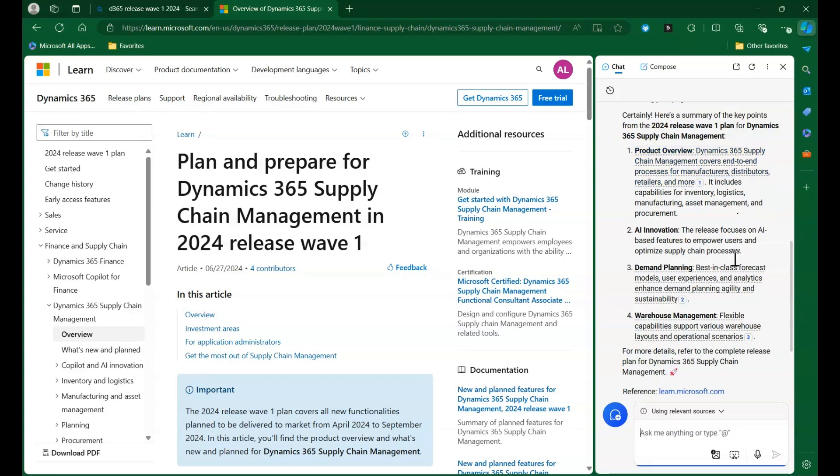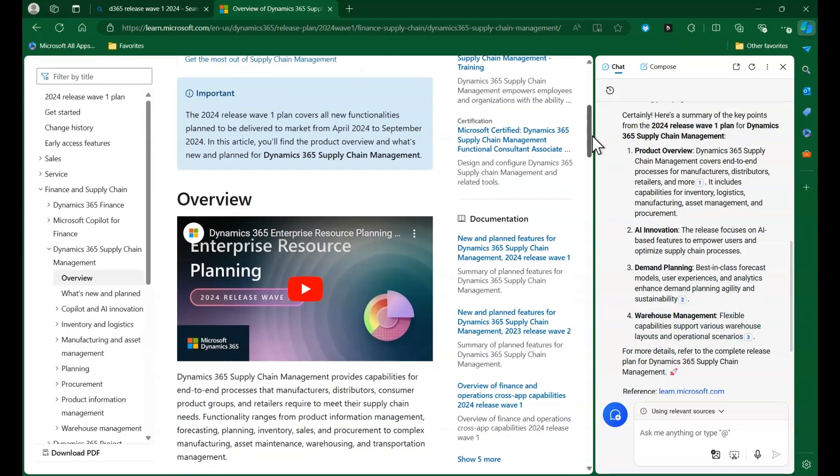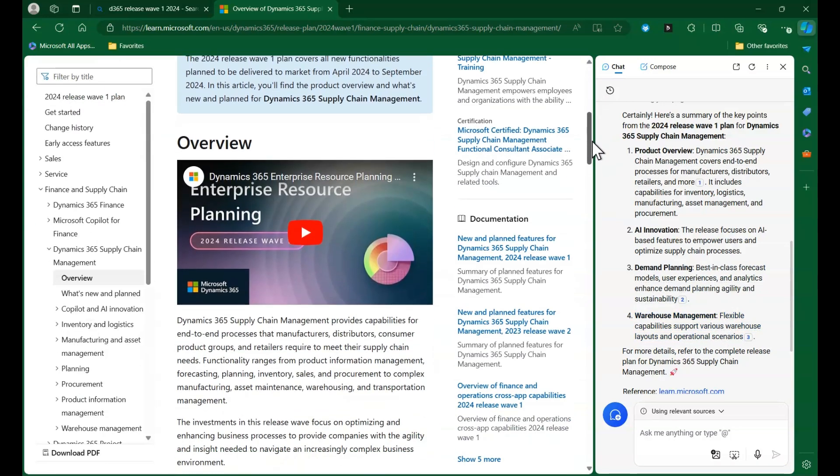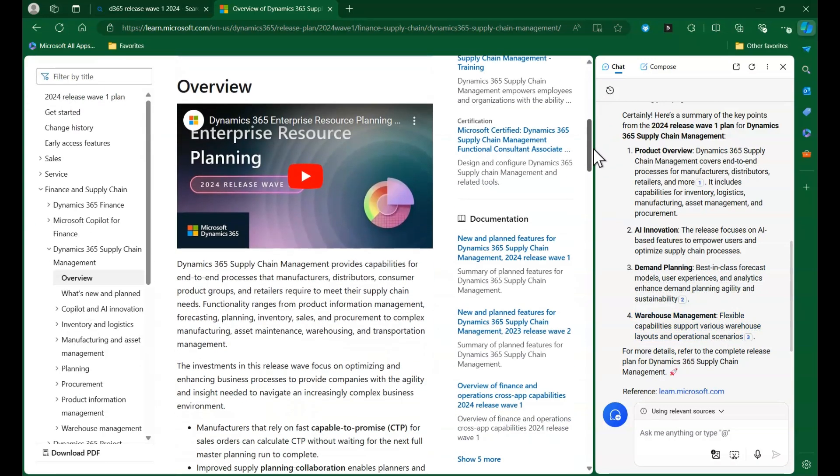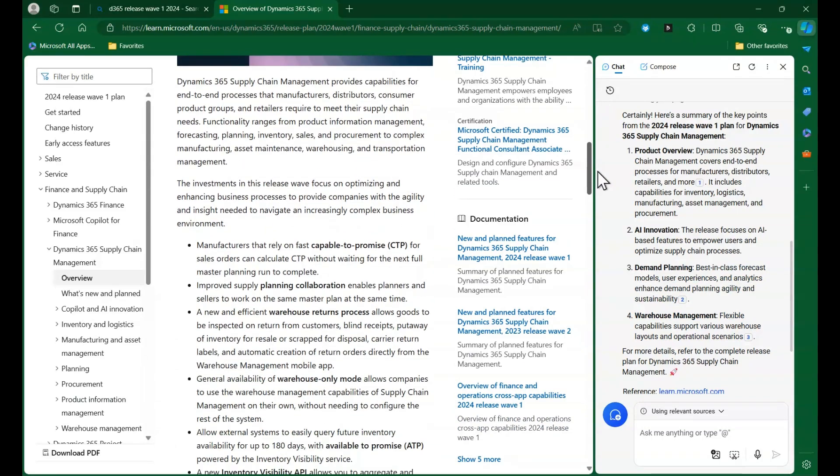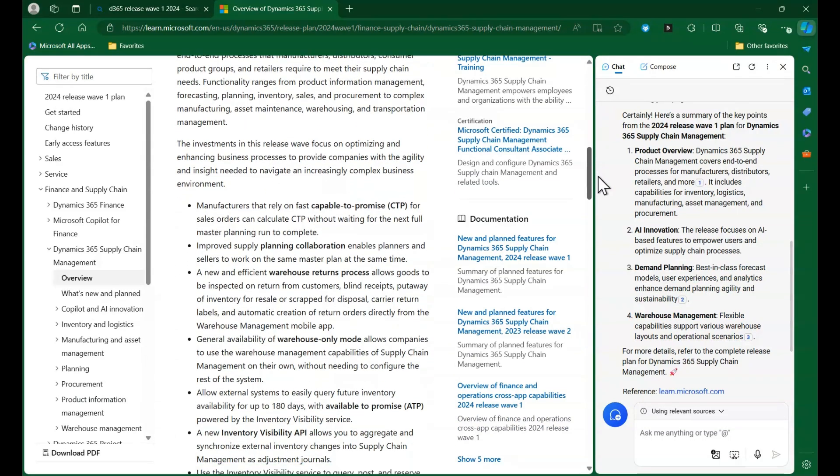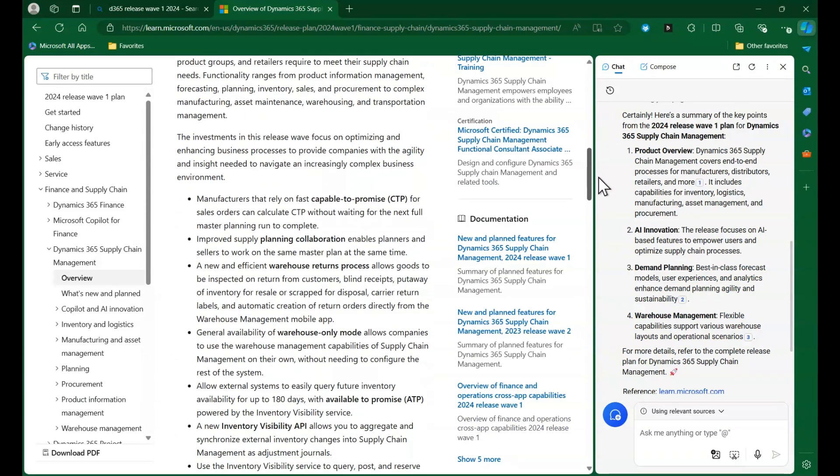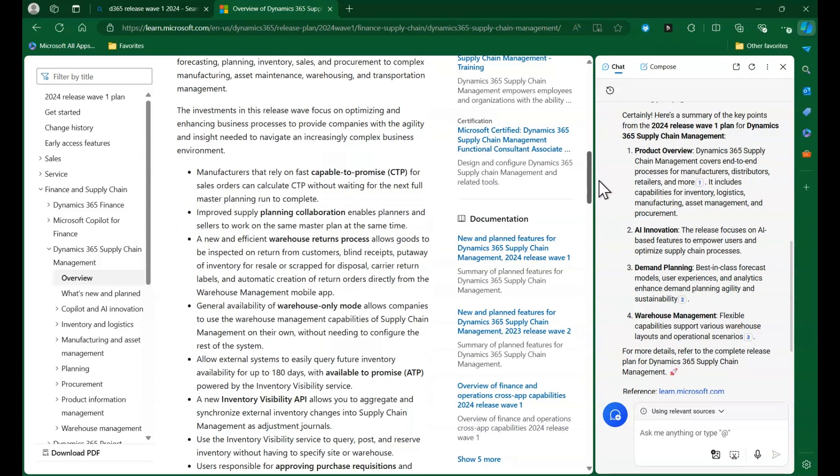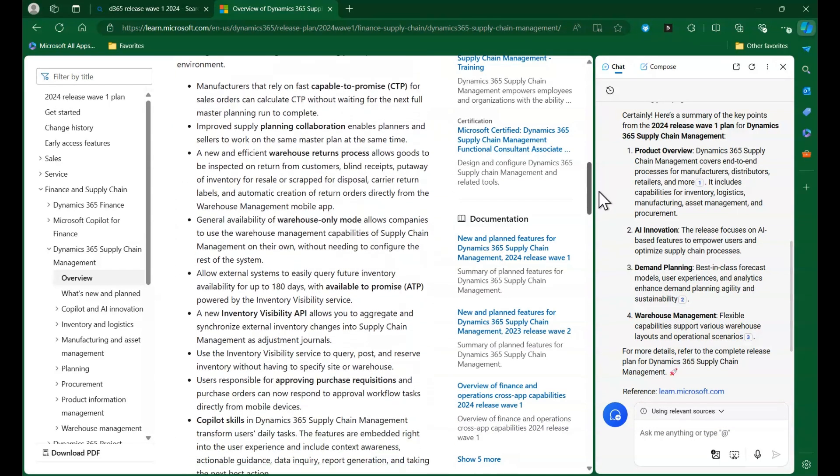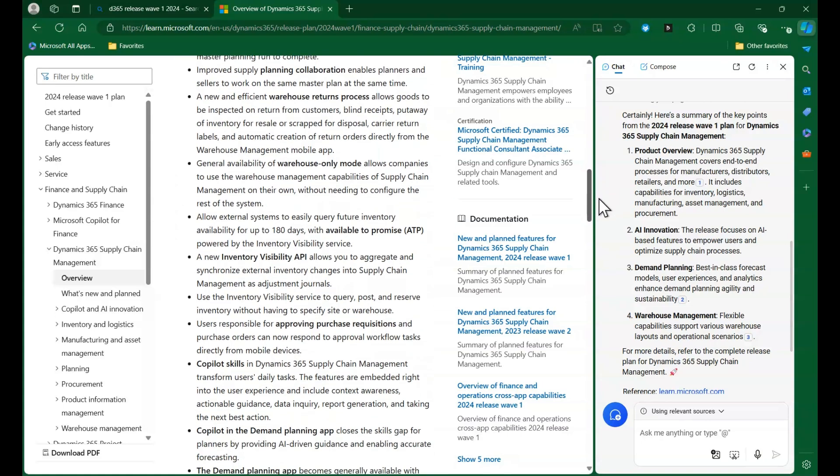Copilot is a feature in Windows 11 that allows you to ask questions and get answers from your PC. We'll start at the landing page for Dynamics 365 Supply Chain Management in 2024 Release Wave 2.